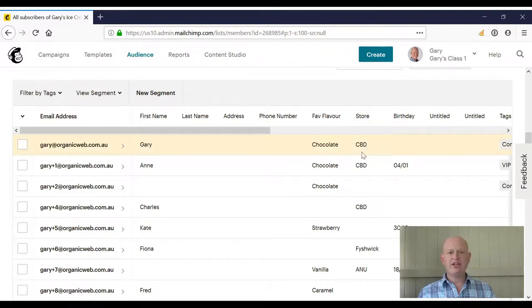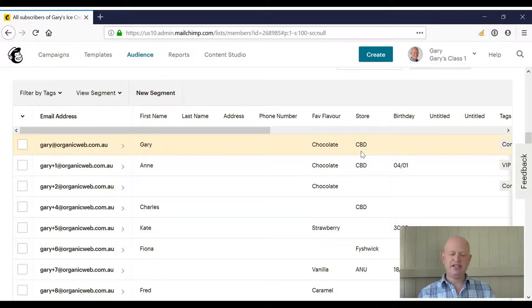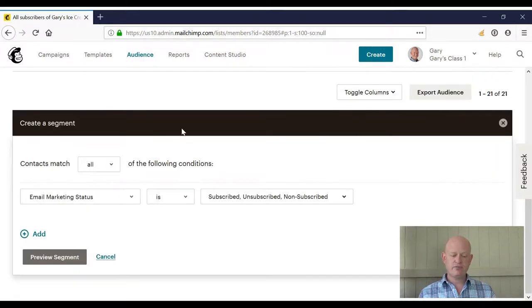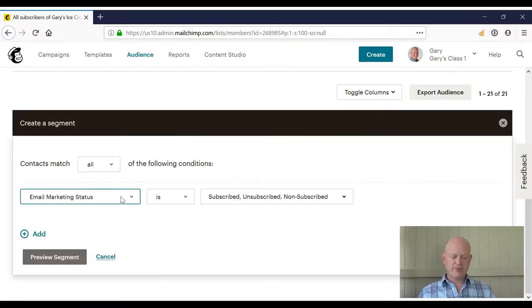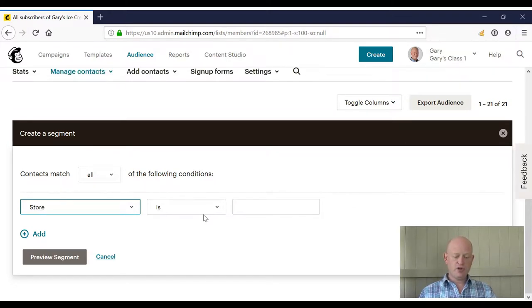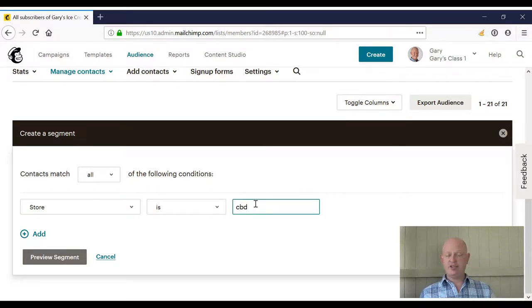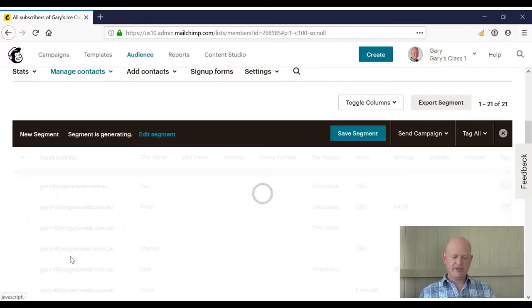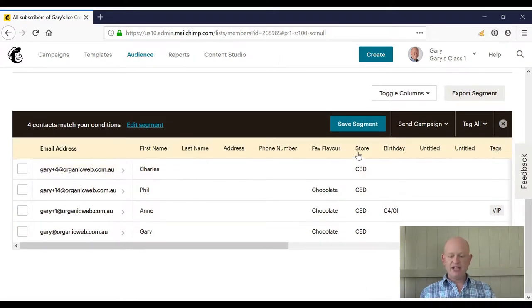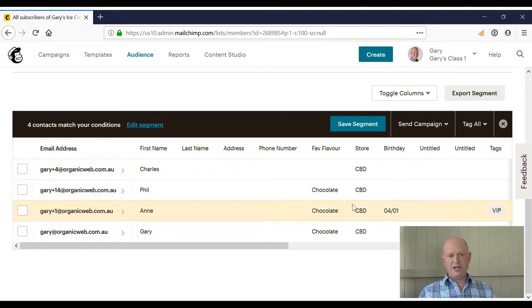So we can create a segment so I can market to all people that are interested in the CBD store. All I do is I click new segment and I build my criteria. So, for example, I'll find the field. In this case, the field was called store where my store is CBD. It's not case sensitive. I click preview segment and you can see that these are all the people that have CBD in the store field.